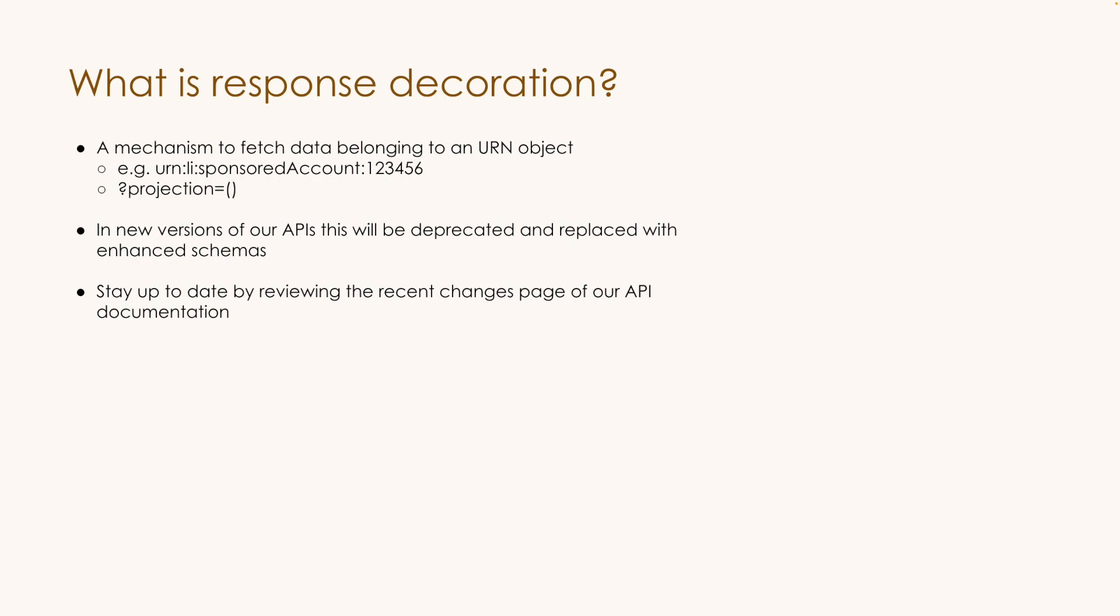So we have decided to deprecate API decoration as we found the syntax to not really be user-friendly. And if you utilize response deco, you'd probably agree that it can get pretty complex pretty quickly and has a pretty steep learning curve. So instead we're going to enhance our API schemas with the fields that are most commonly queried in decoration requests.